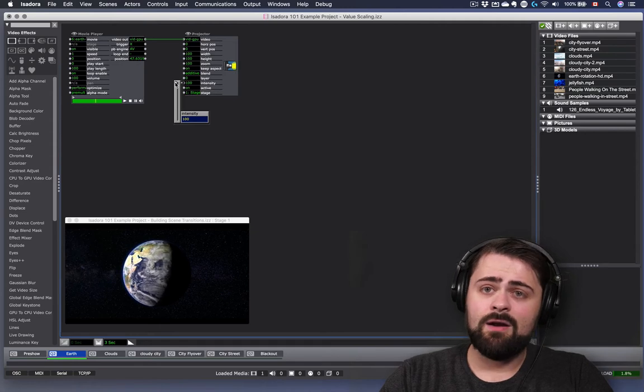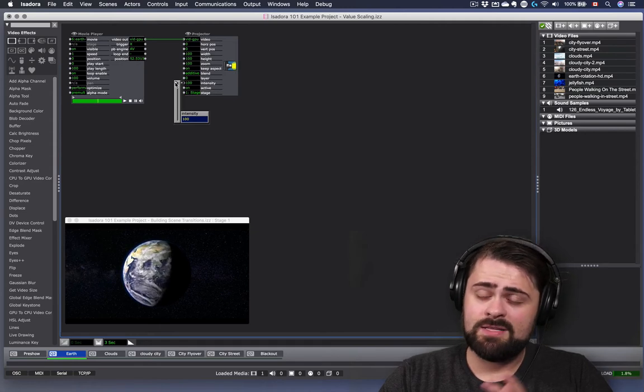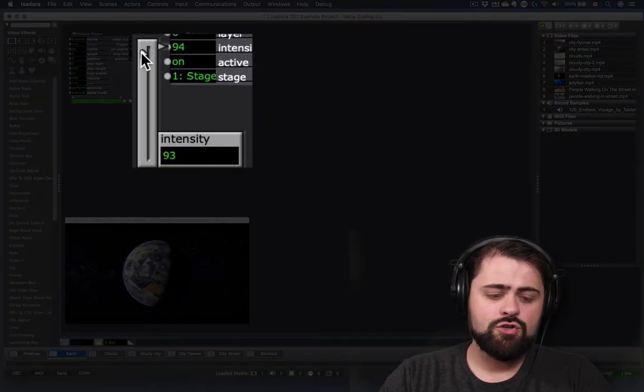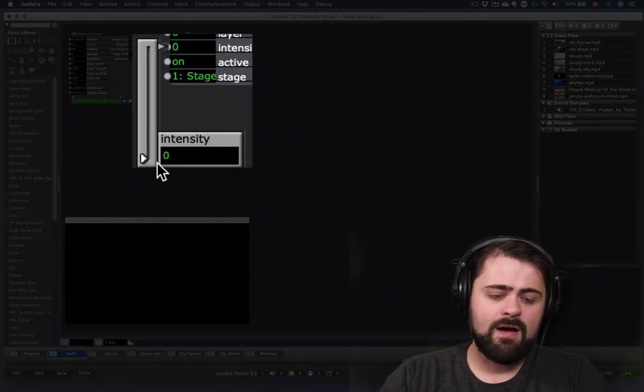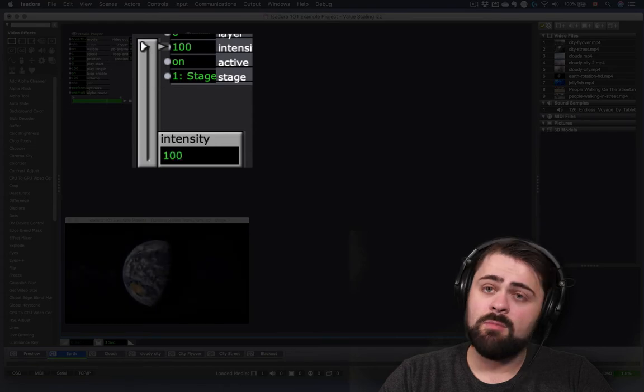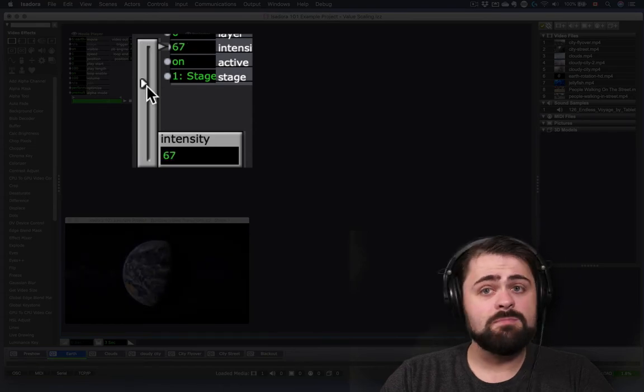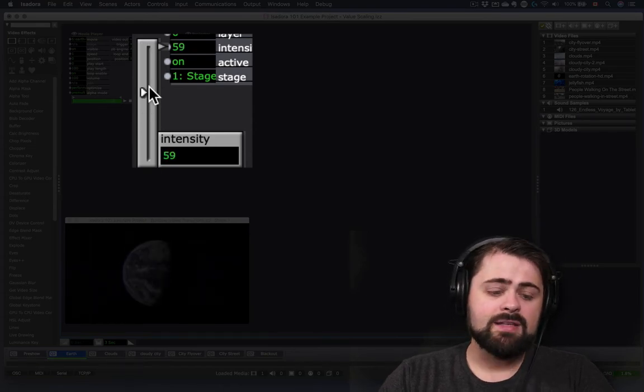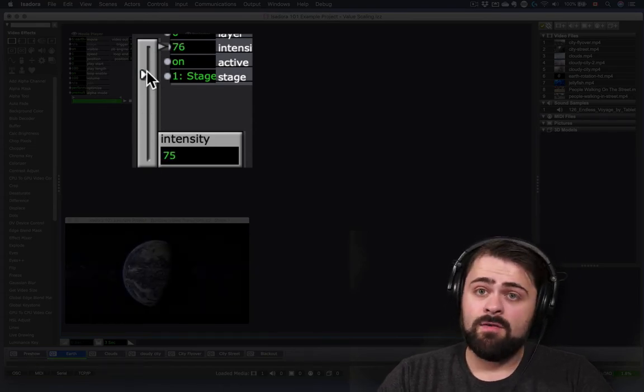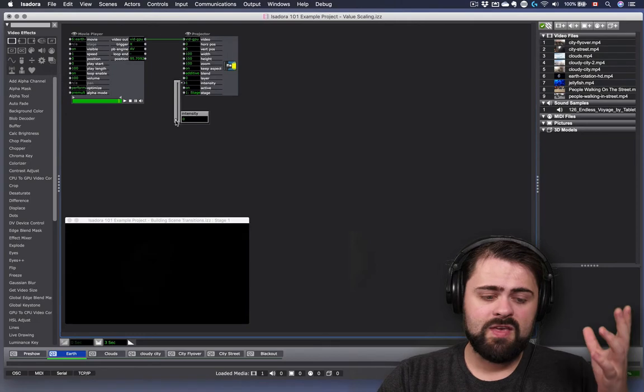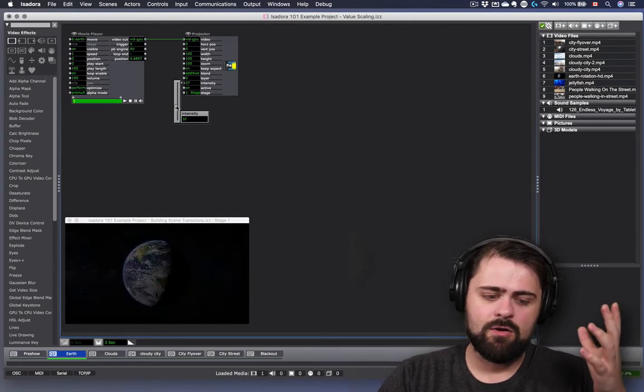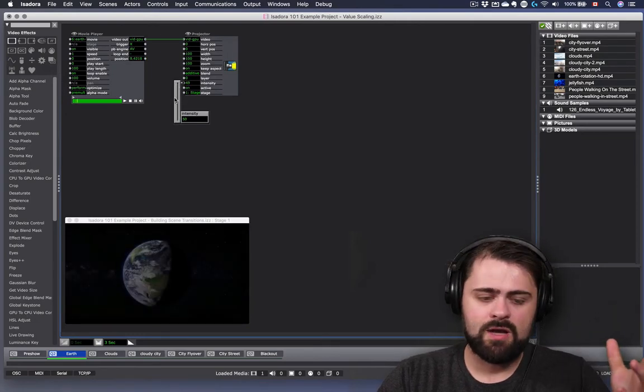When I click on the little blue dot beside the actor input property, I get a slider that I can click on to drag that value from its minimum to its maximum values. And I can see very dramatically what the effect is of changing this value in real time.